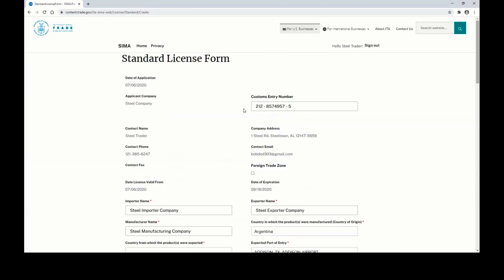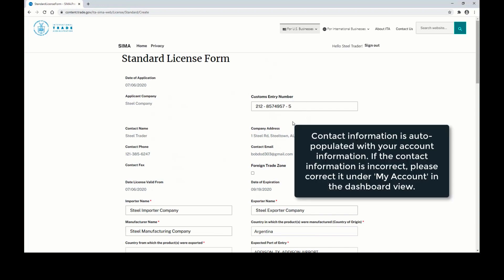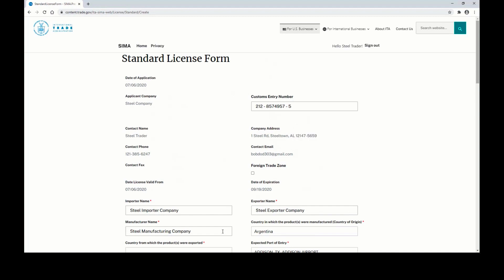When applying for a single standard license, you'll see this form. Make sure to enter your customs entry number, as well as the name of the importing company, the name of the exporting company, and the name of the manufacturing company.